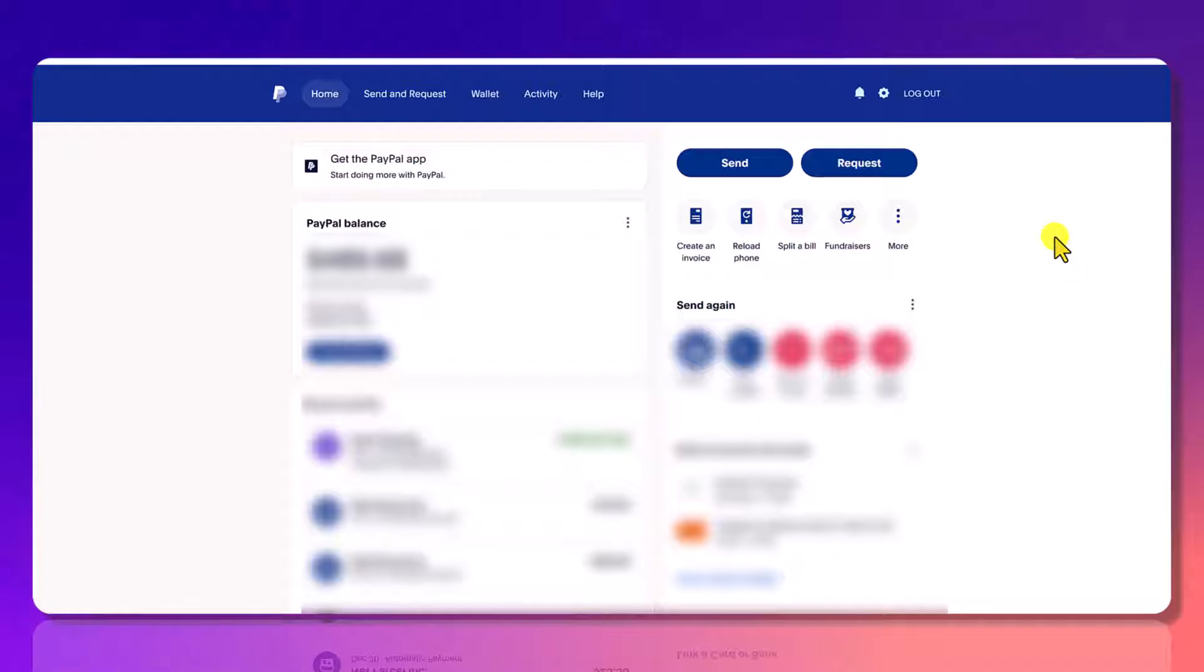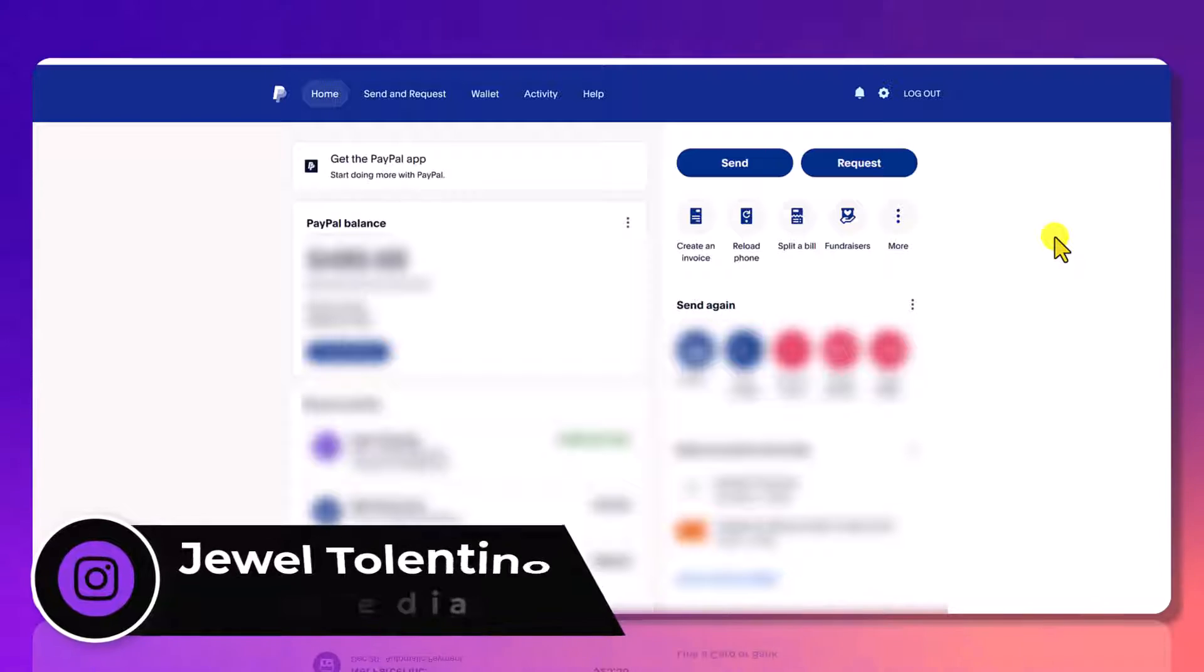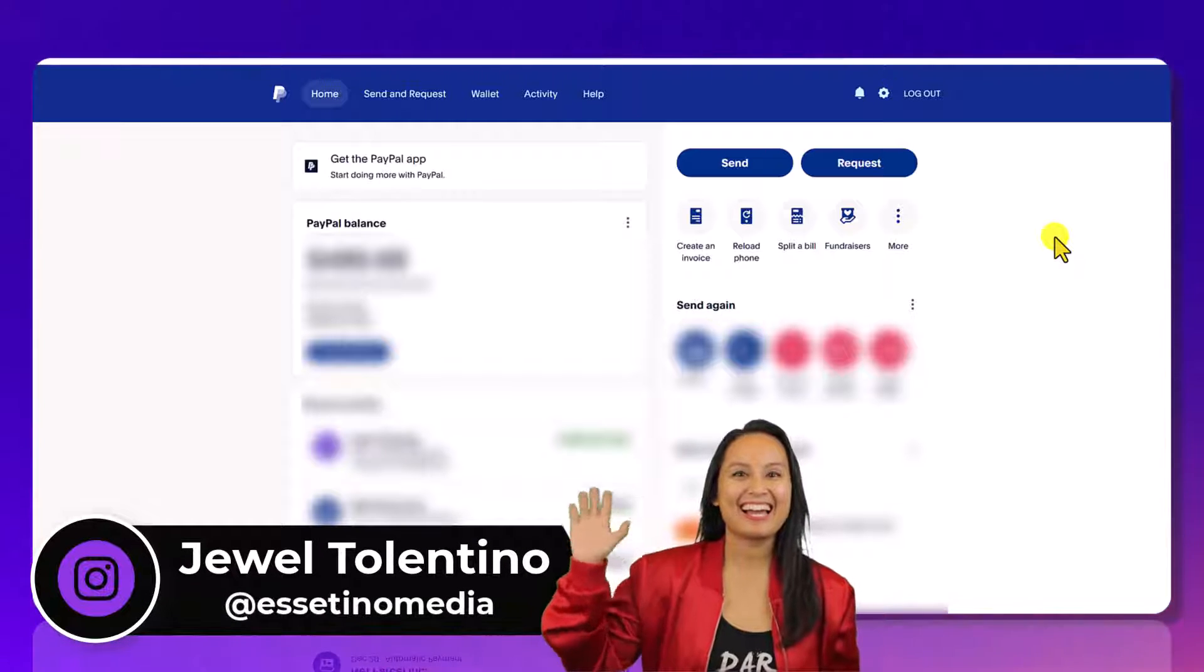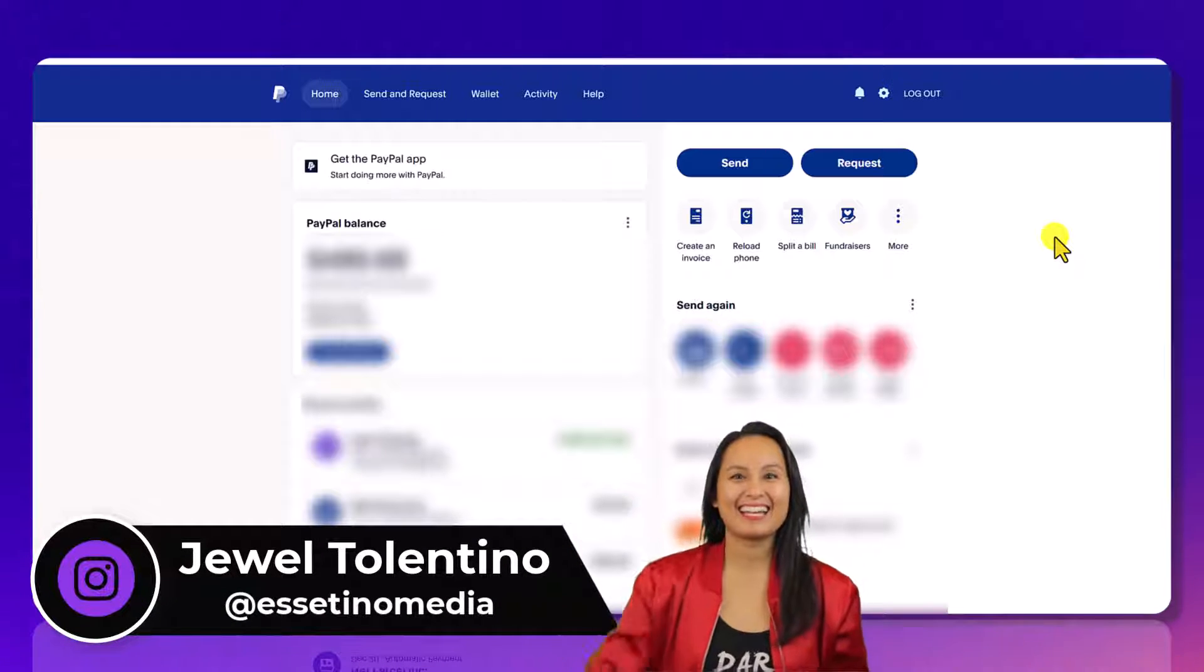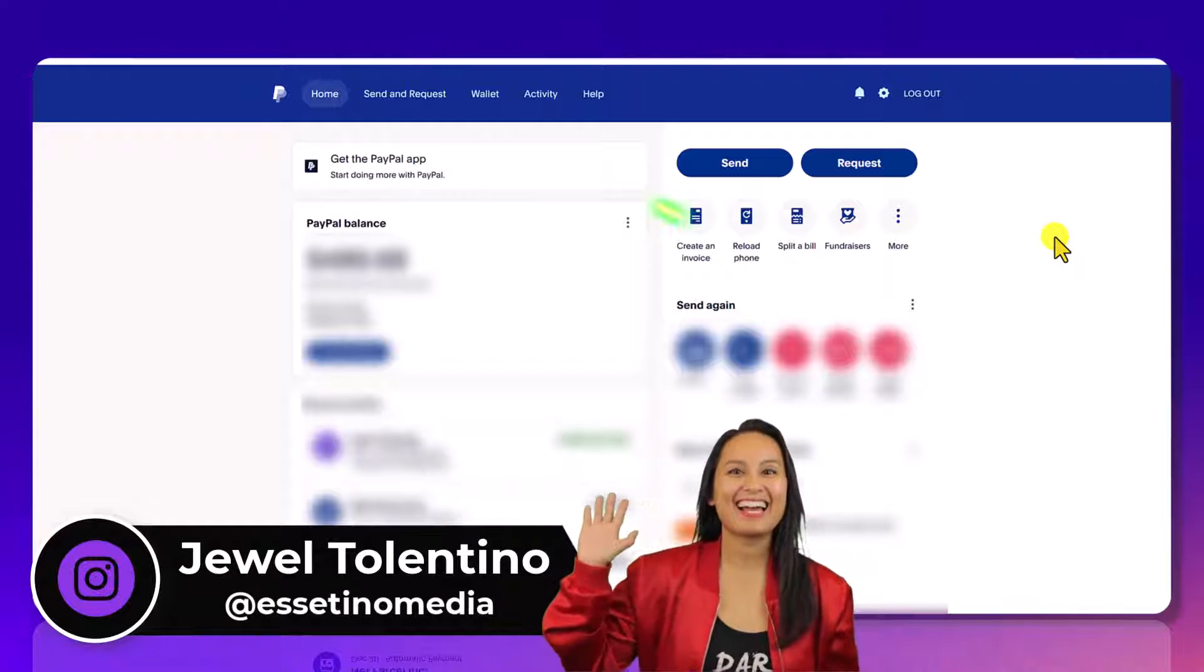How to create an invoice on PayPal. Hey everyone, how's it going? It's Jewel Tallentino here from Essetino Media and on this channel we show you how to create profitable content.